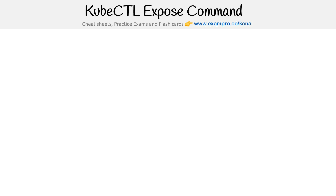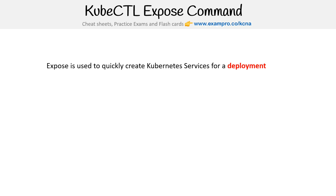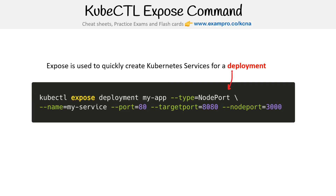Hey, this is Andrew Brown from ExamPro. I want to point out a very particular command for kubectl that has strong relationships to deployments and services. This is the expose command. Expose is used to quickly create Kubernetes services for a deployment.